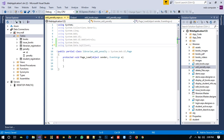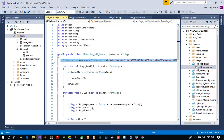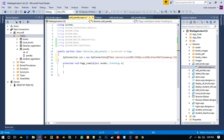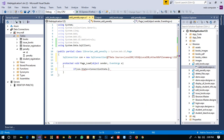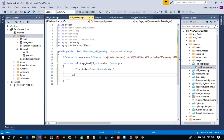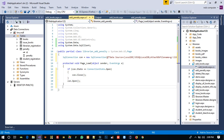We add the SqlClient namespace and copy the connection string from another page. We check if the connection state is open, then close it, and then open the connection. Now we are going to fill the record from the penalty table if a record already exists.